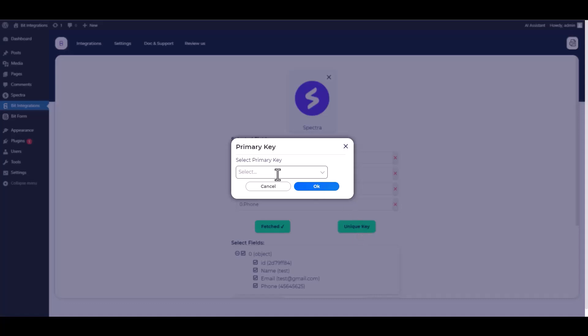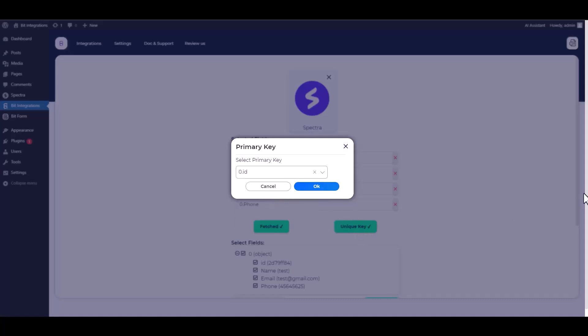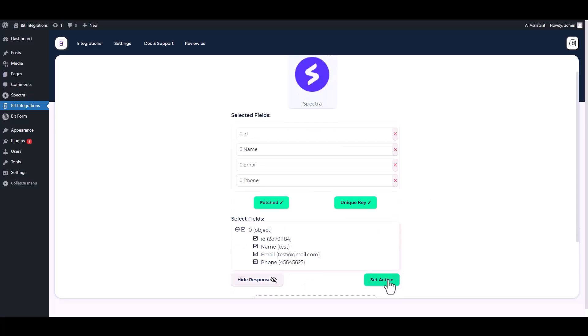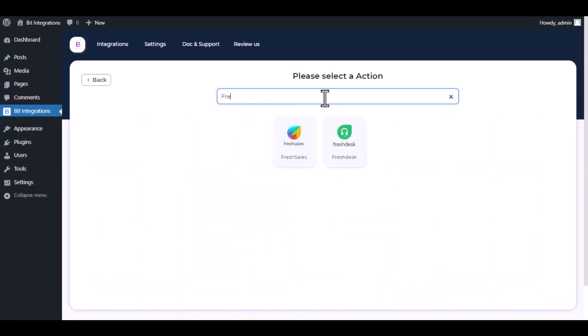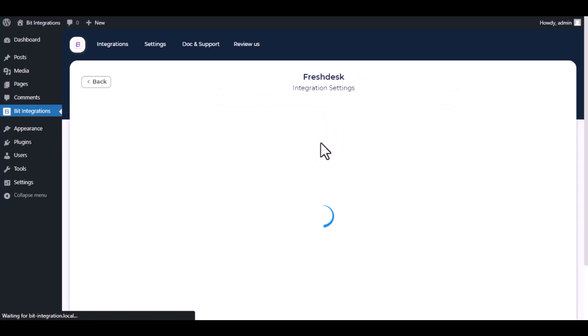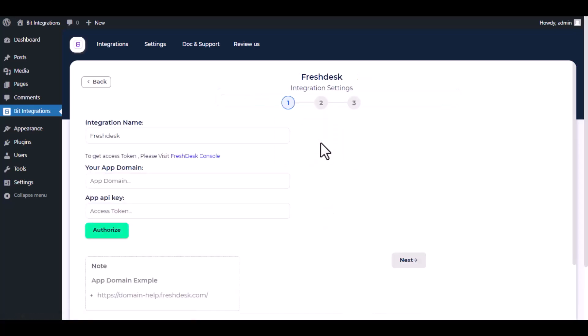Set a unique key. Set an action. Now here, search and select Freshdesk. Here, give a meaningful integration name as you want.